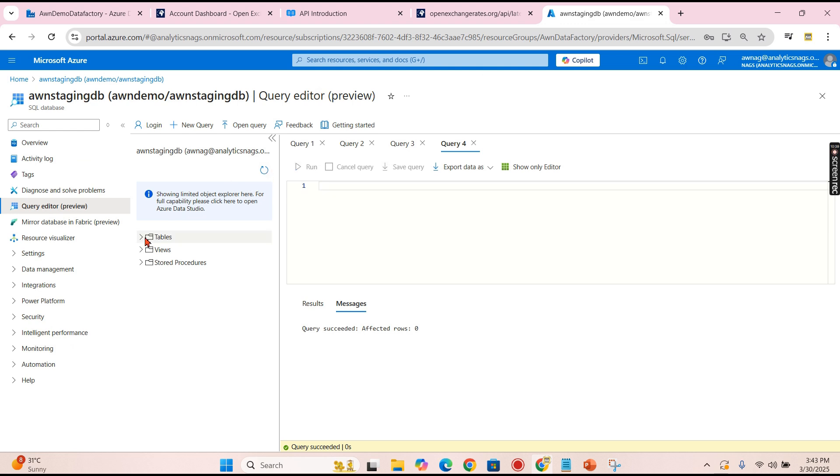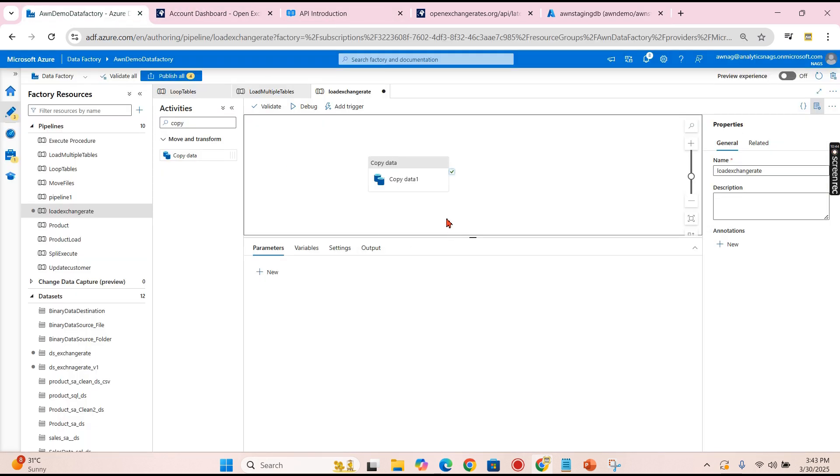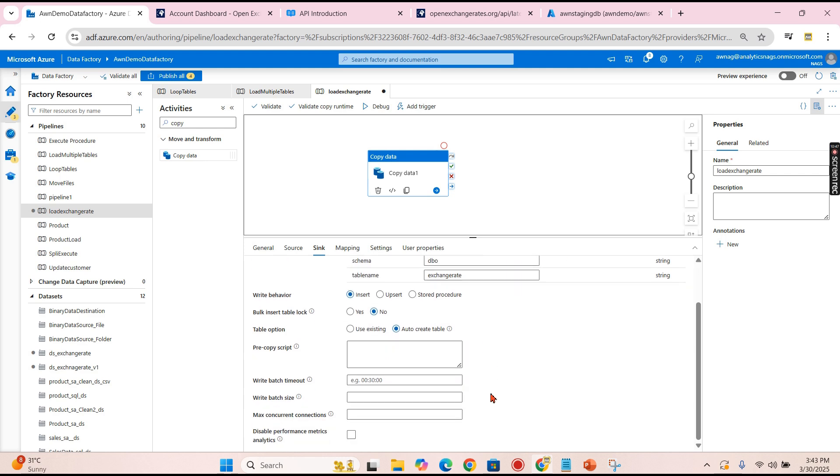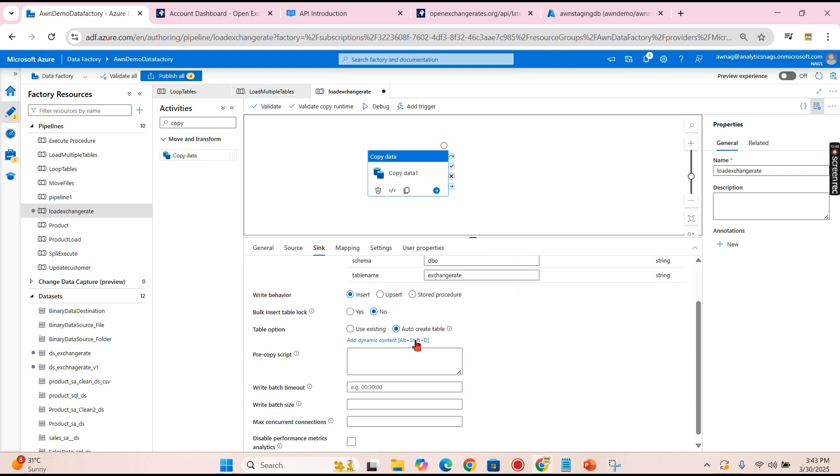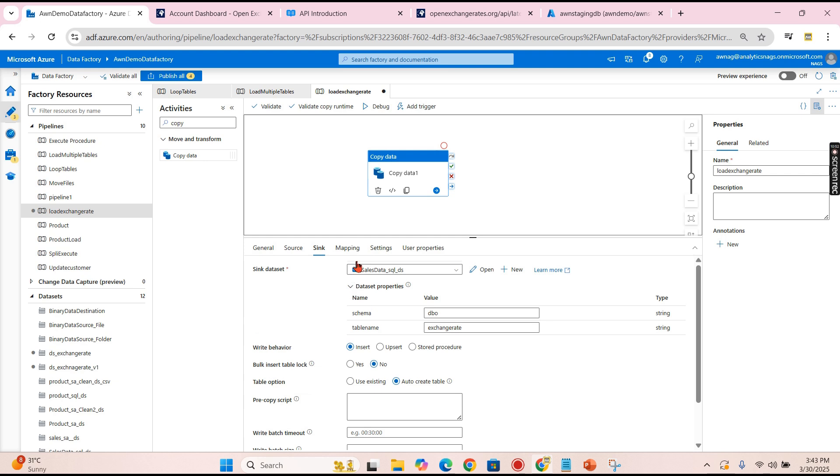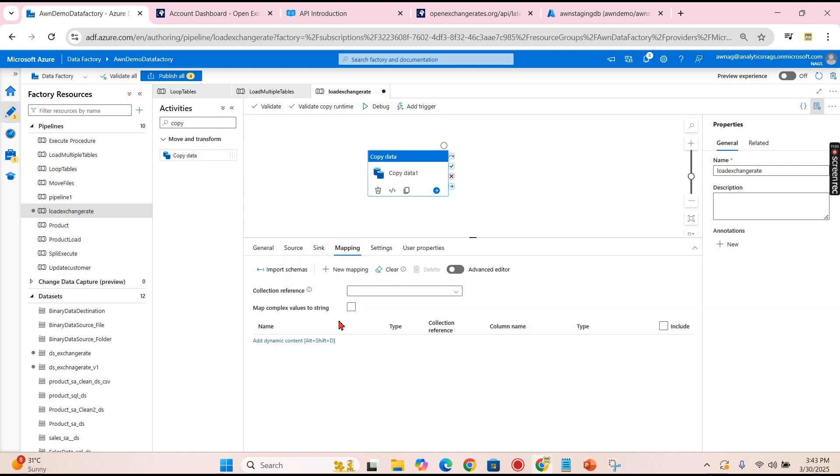So let's see if the table exists or not. You can see the table does not exist. And we have set all the options over here - insert, auto create, Exchange Rate dbo, everything.